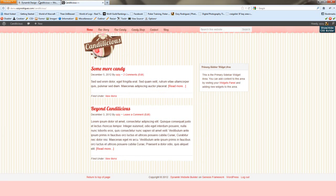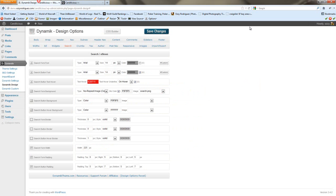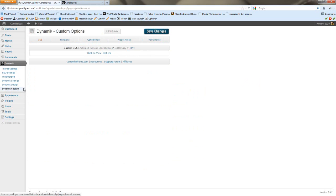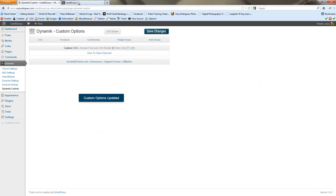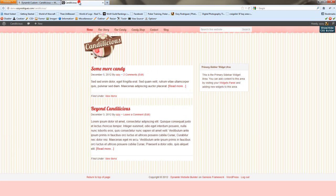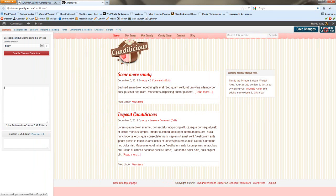So I've already got the frontend CSS builder activated, but you're going to want to go to dynamic custom CSS, activate the frontend CSS builder, save changes, and do a refresh. And then this button, you'll see this button come up.